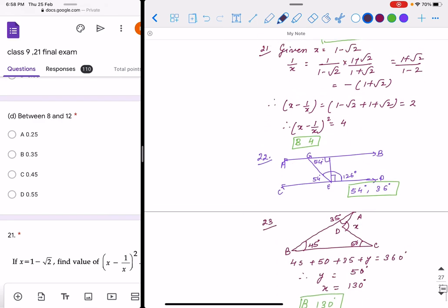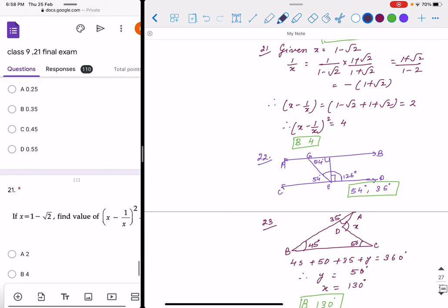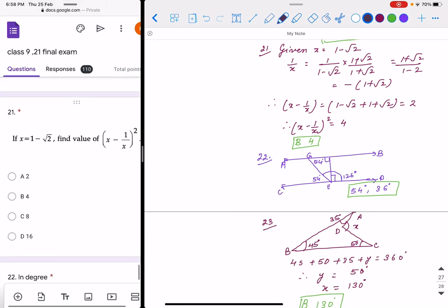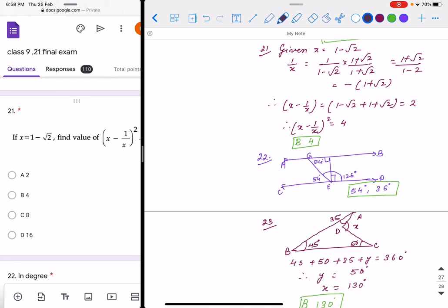Question 21 is a 2-mark question. x is given as 1 minus √2. We find 1/x, which is minus of (1 plus √2). When you simplify x plus 1/x, you get 2, so its square is 4. Option B is correct.